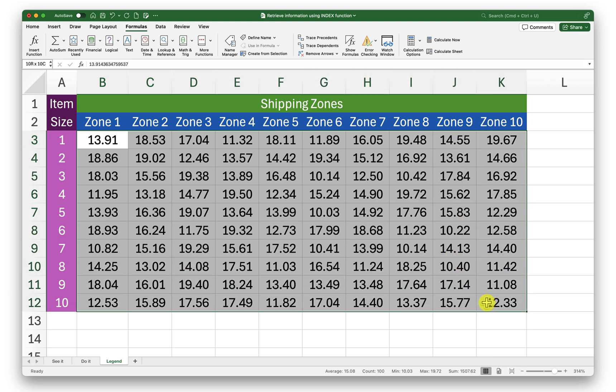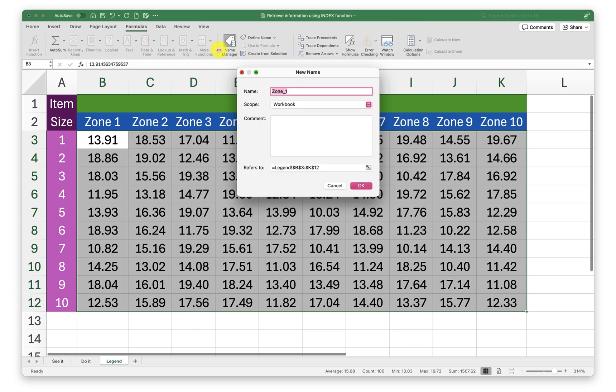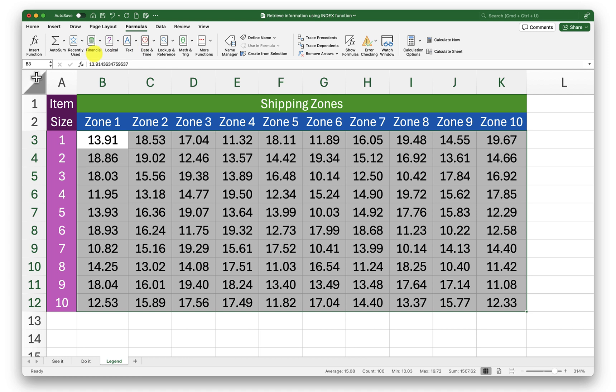So to begin I will first need to give a name to this range. I will select this entire range and I will go into the formulas tab, click on name manager and click on this new button and give it a name. Or I can simply click on the name box on the top left and type in the name of this range. So I am just typing in zones.